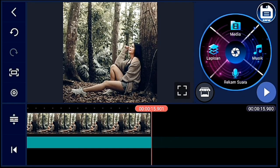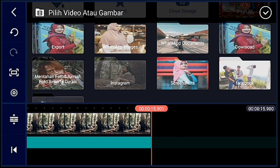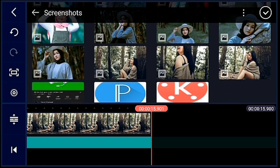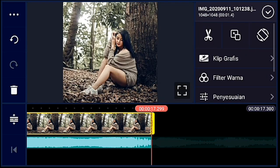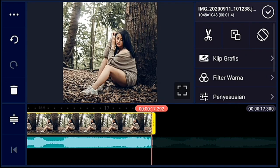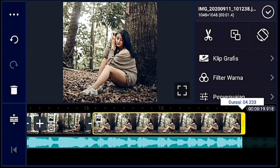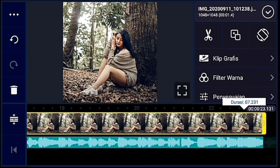Oke, setelah itu kalian tambahkan satu foto lagi, dan tambahkan satu foto buat background yang terakhir. Lalu kalian panjangkan durasinya sampai akhir audionya ya guys — kalian panjangkan sampai akhir audionya.